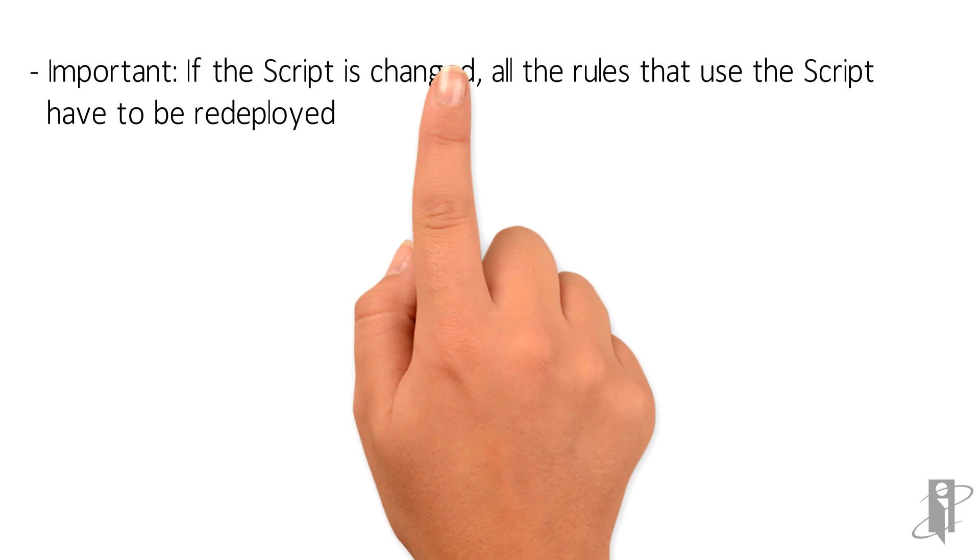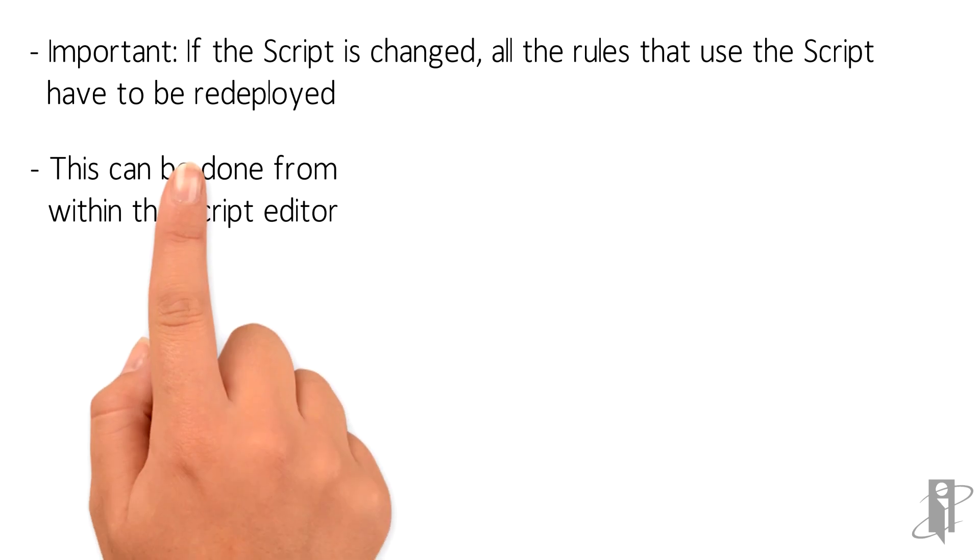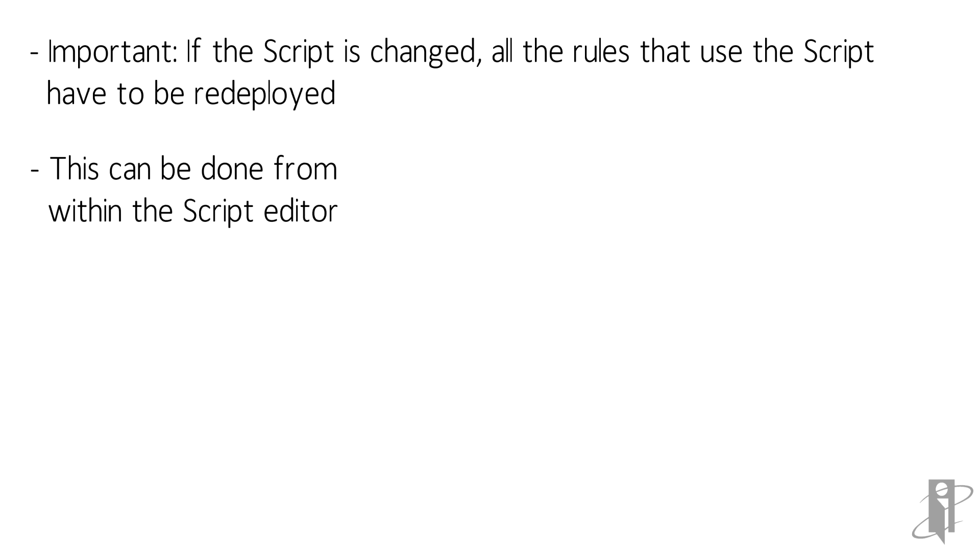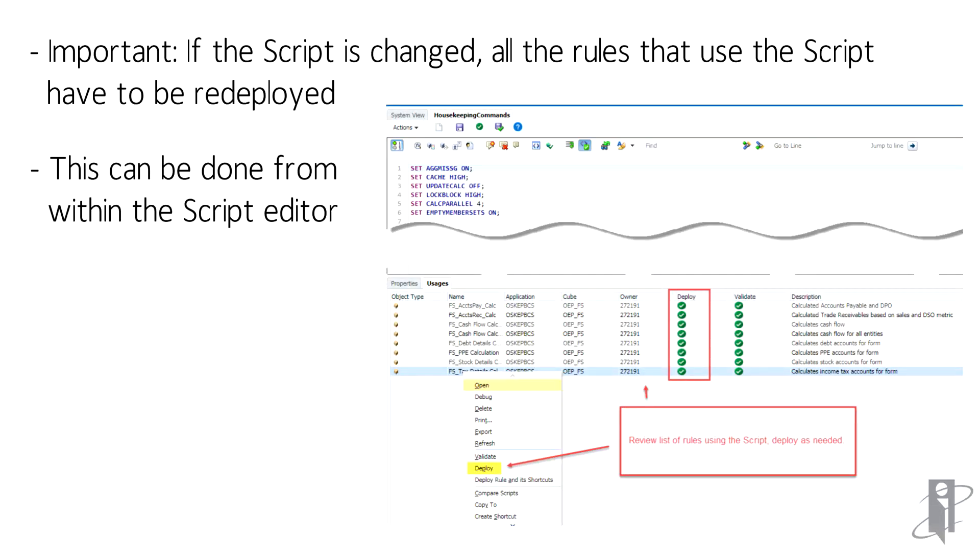Here's an important note. If a script is modified, all the rules that use that script have to be redeployed. This can be done from the script editor. Click on usages. This will list all the rules that use the script. You can then validate and deploy right from here.